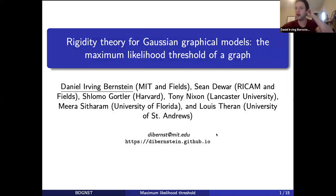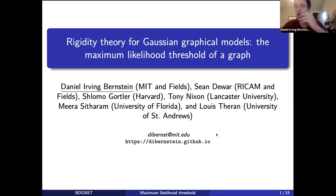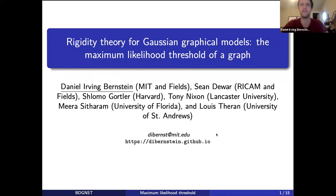I'm going to talk about some work that is currently ongoing, that started at a thematic semester program at the Fields Institute. This is joint work with Sean Dewar, Shlomo Gortler, Tony Nixon, Mira Cithrim, and Lewis Thuram.